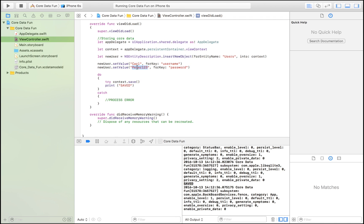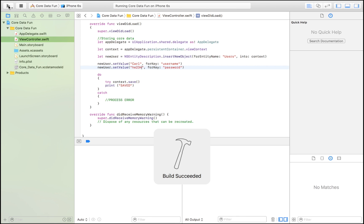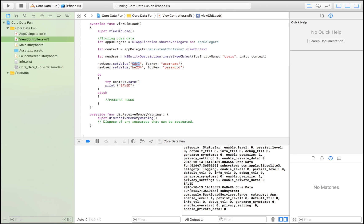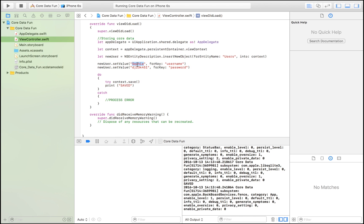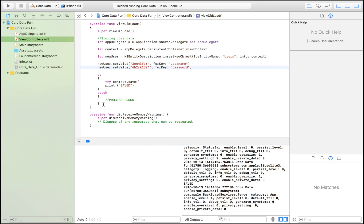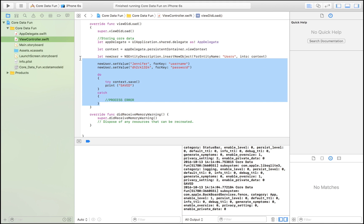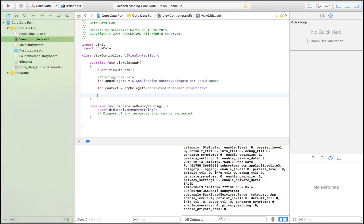Let's create some more users so we have something to display. I'll add Carl, Sophia, and Jennifer, each with a password, launching the app after each one to save them. Now I have four users saved. To demonstrate the data really is persisted, I'm going to delete all the saving code and work on pulling the data back out of Core Data.